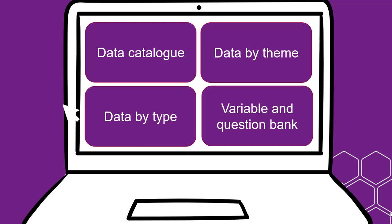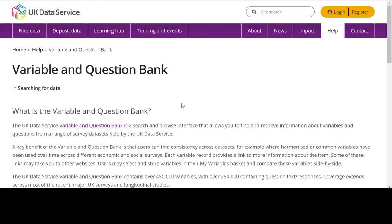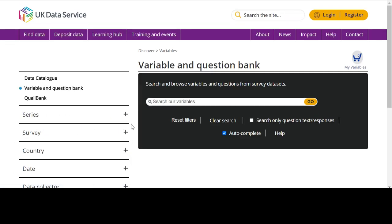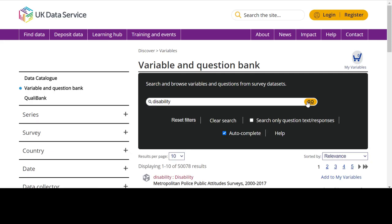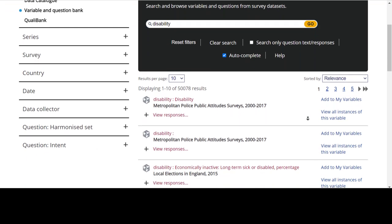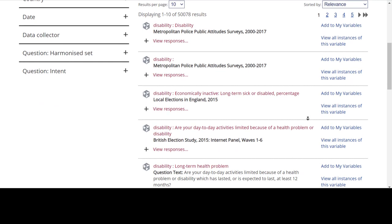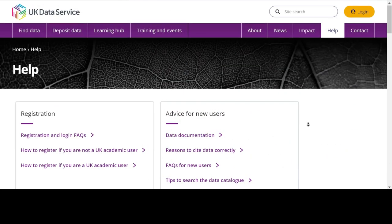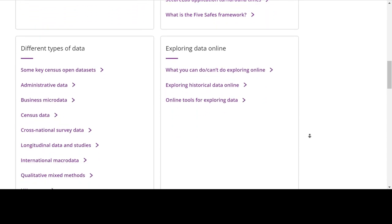If you have a specific variable or population characteristic you're interested in, you can try the Variable and Question Bank. The Variable and Question Bank is a search tool that allows you to find and retrieve information about variables and questions from a range of survey datasets held by the UK Data Service. For example, you might be interested in looking at disability. However, not all datasets collect this information, so we can use the Variable and Question Bank to search for variables and questions about it within datasets. You can also search through qualitative data this way, using the QualiBank search. More information on this and how to use it can be found on the Searching for Data pages on the website.